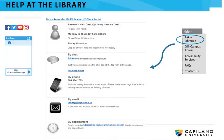For more help, check out the other videos in this channel, or drop by, call, email, or chat online with us at the library. You'll find our contact information in the Help menu on the library homepage under 'Ask a Librarian.'